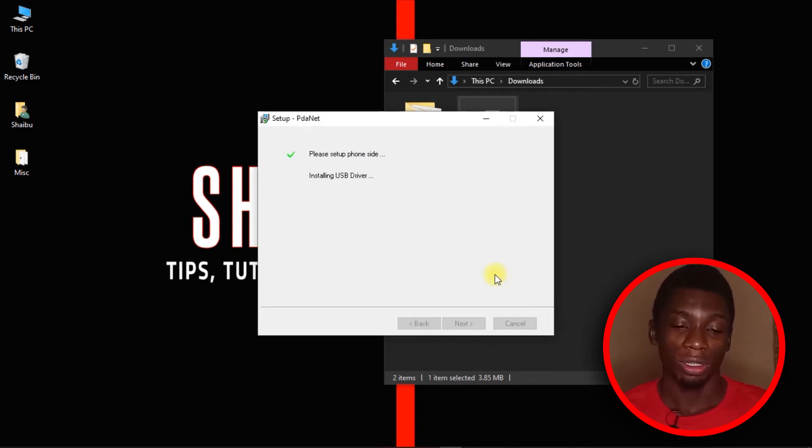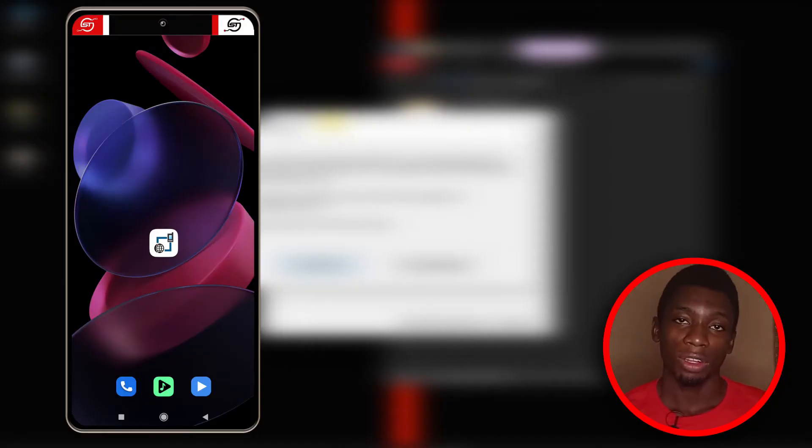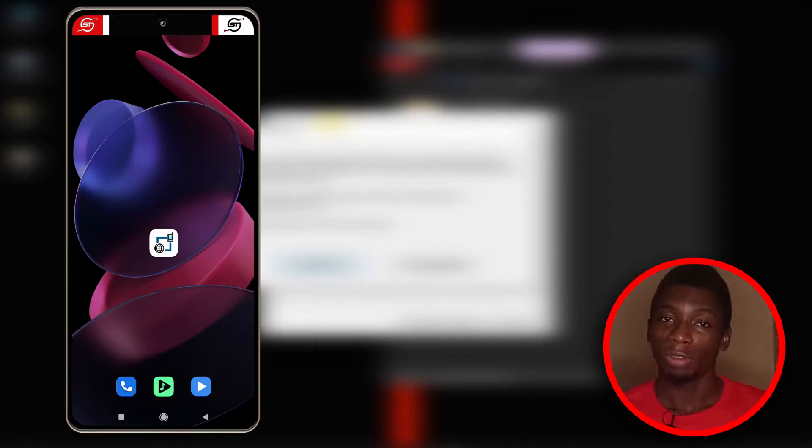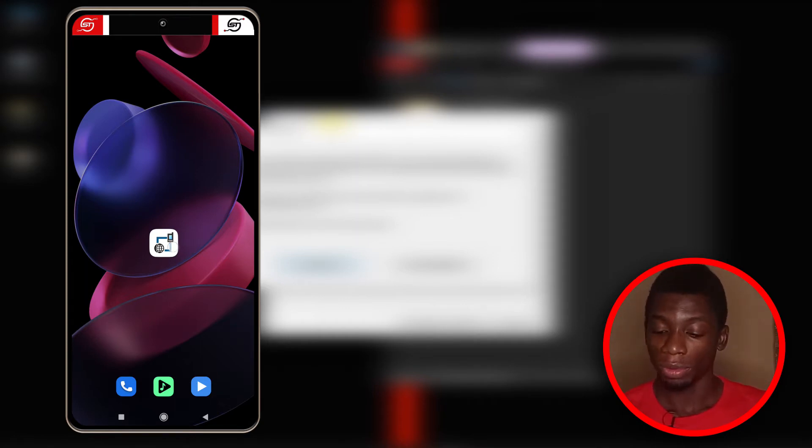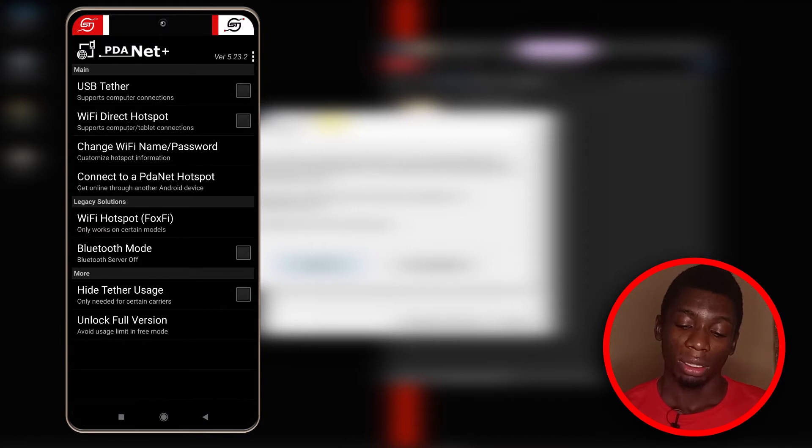We are done with installation on the computer. Now we'll start doing the installation on the Android device. You don't have to do anything on the computer for now, just leave it the way it is and then head over to your phone.